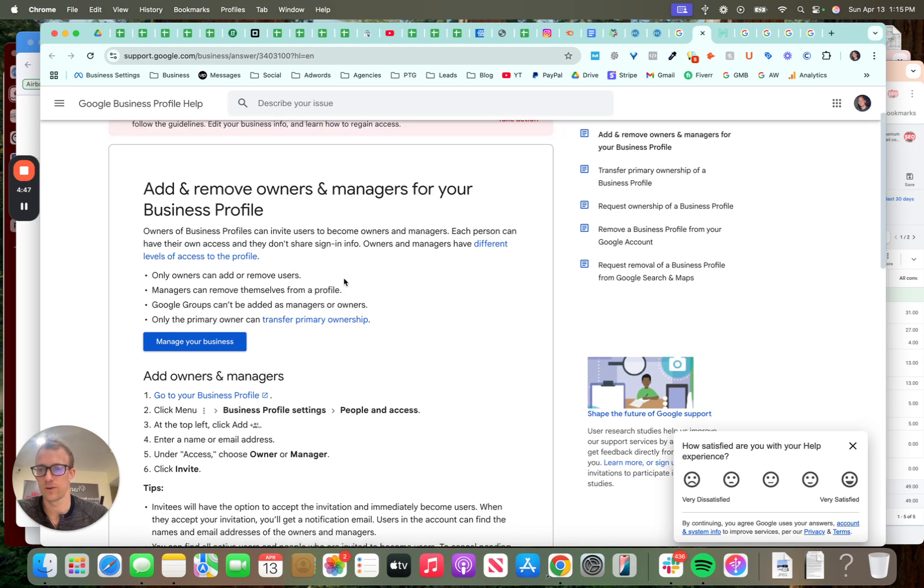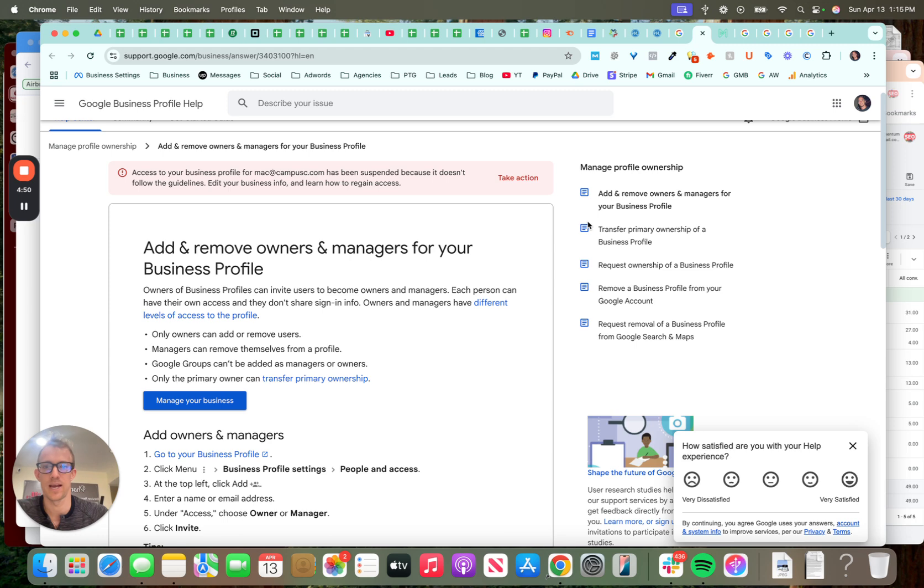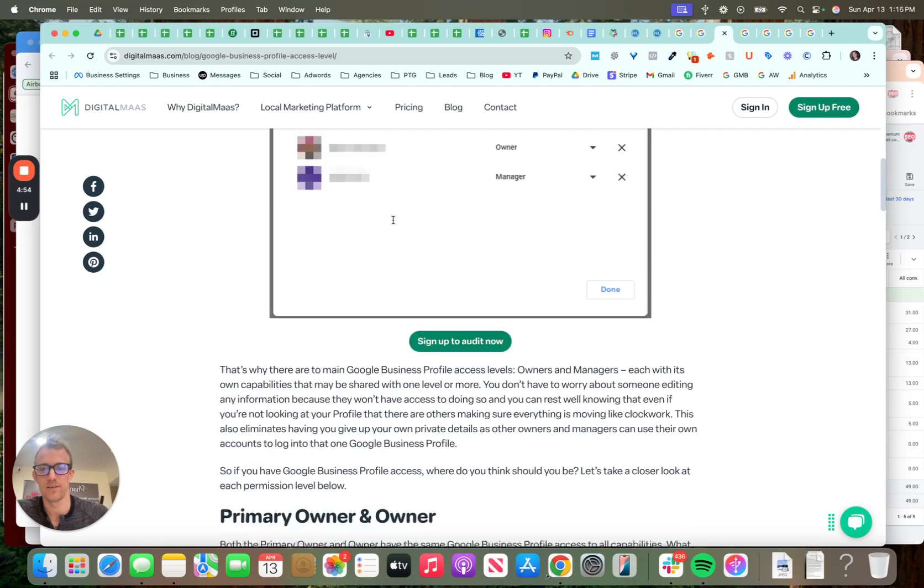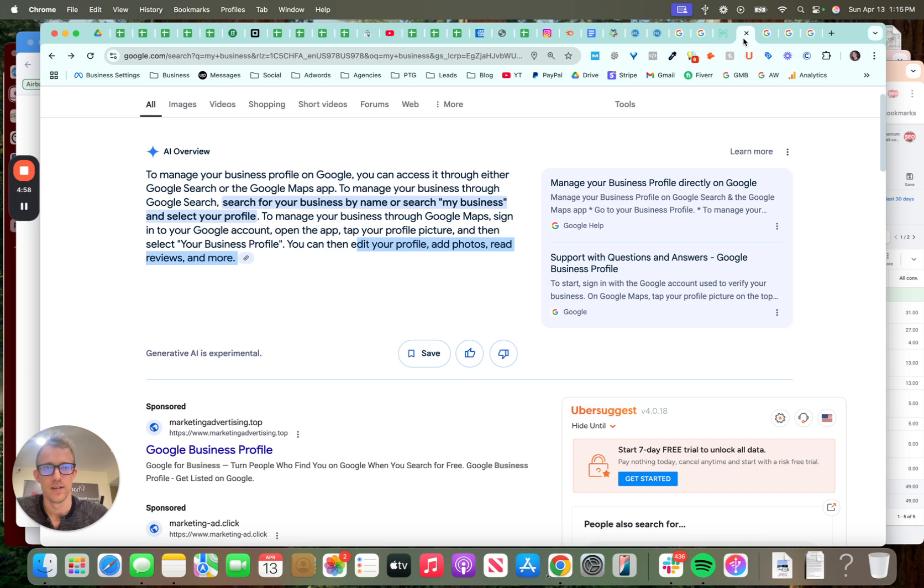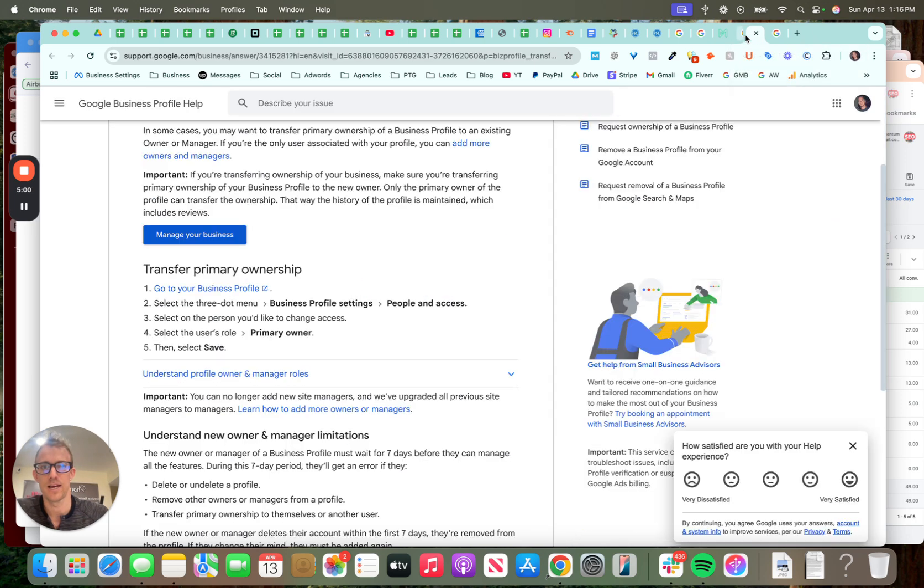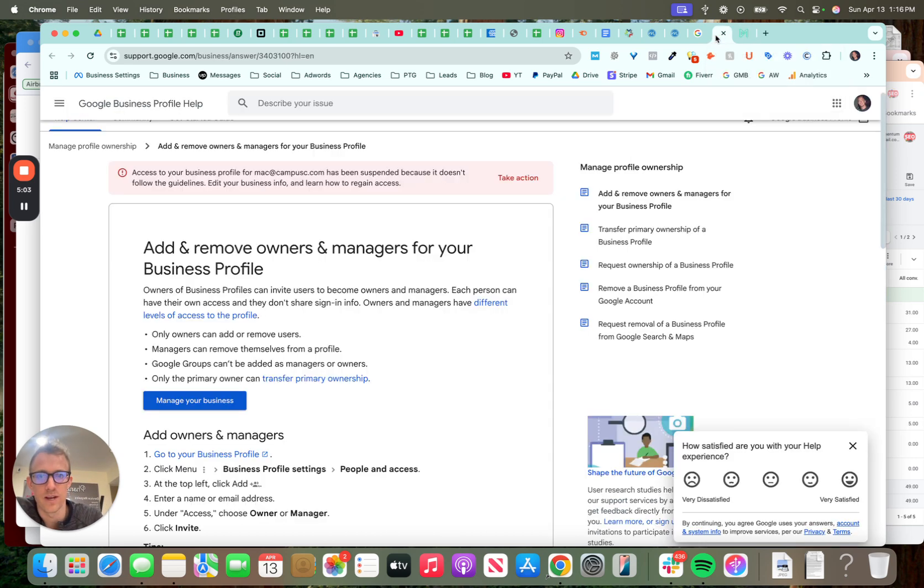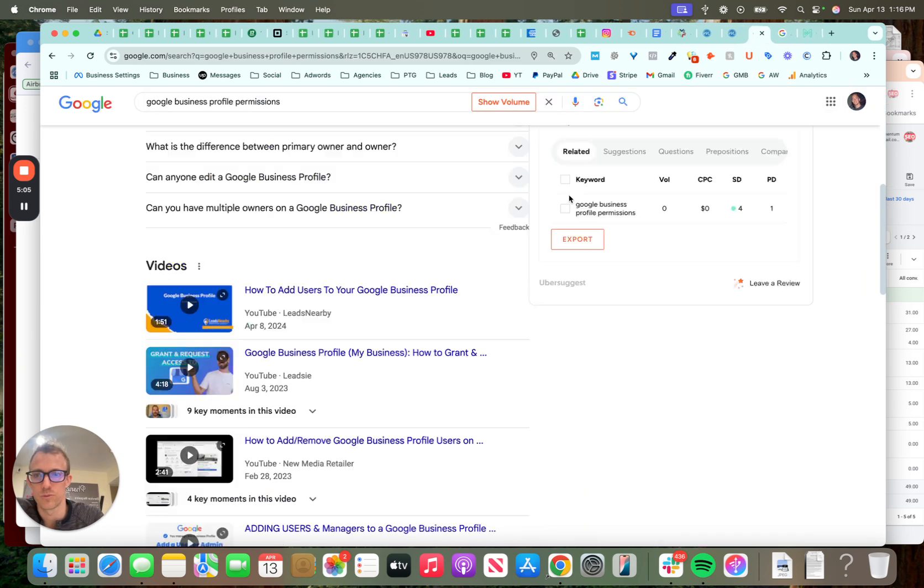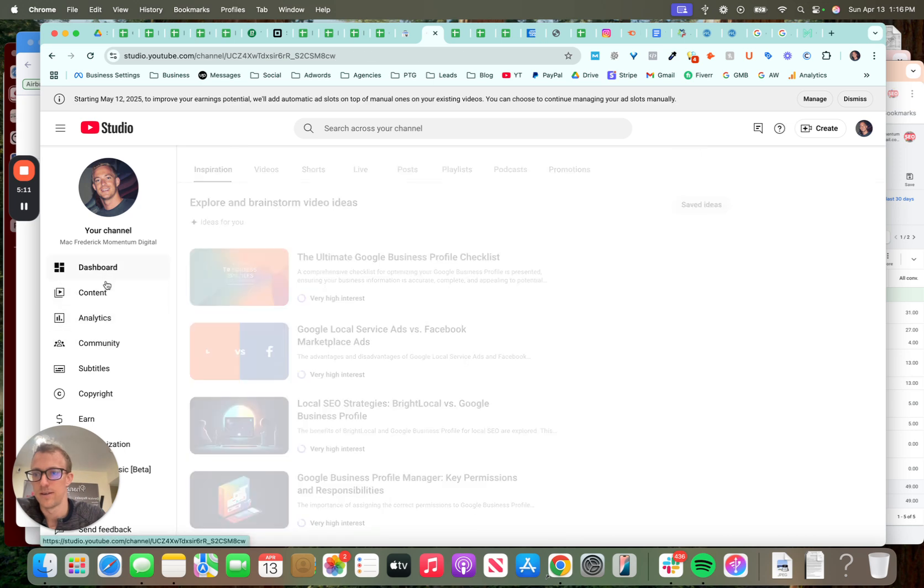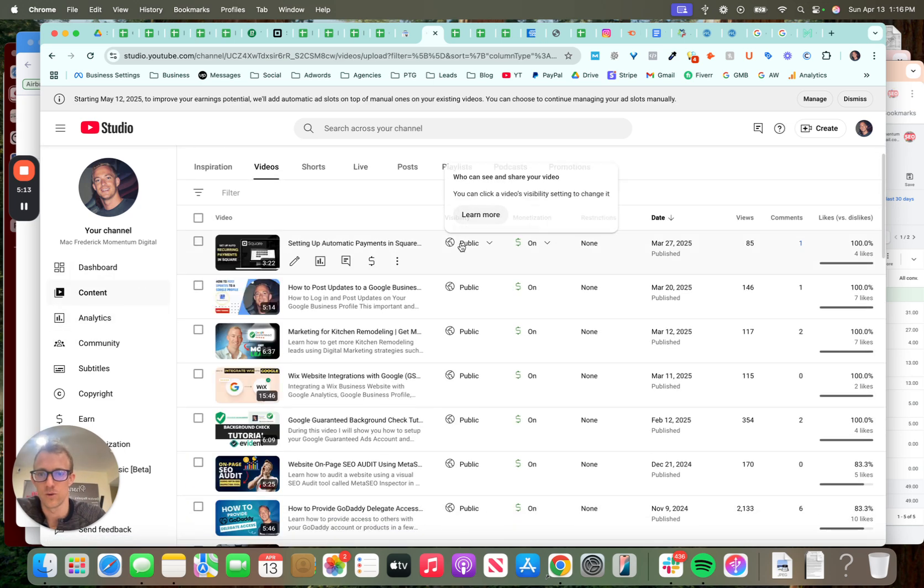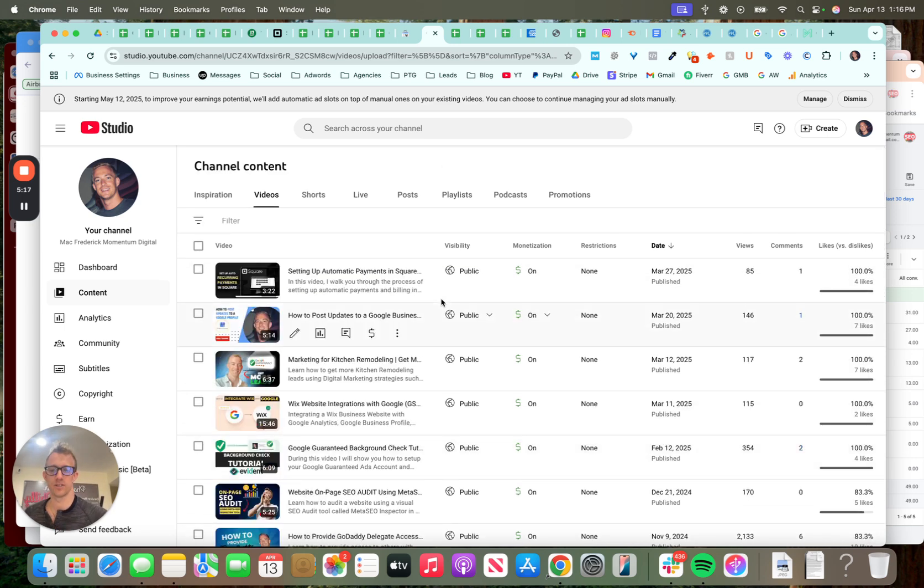This article here talks about the different ownership levels, how to add and remove people. This cool article by digital mass talks about the different, you know, distinguished characters of each and then some different help aspects here. So make sure to manage your profile, update it weekly, add posts, respond to reviews, all that good stuff. I have some other videos on my YouTube channel talking about different types of Google business and local SEO and different marketing. So make sure to like, share, subscribe, let me know if you have any questions. Thanks and talk to you next time.